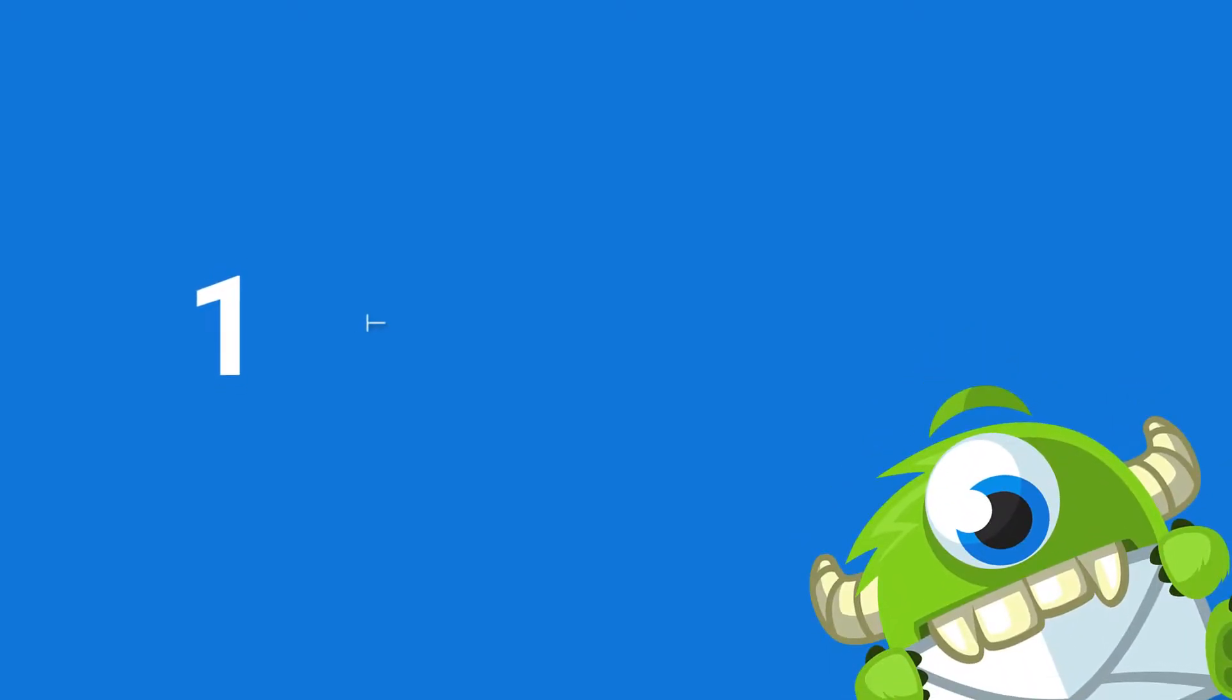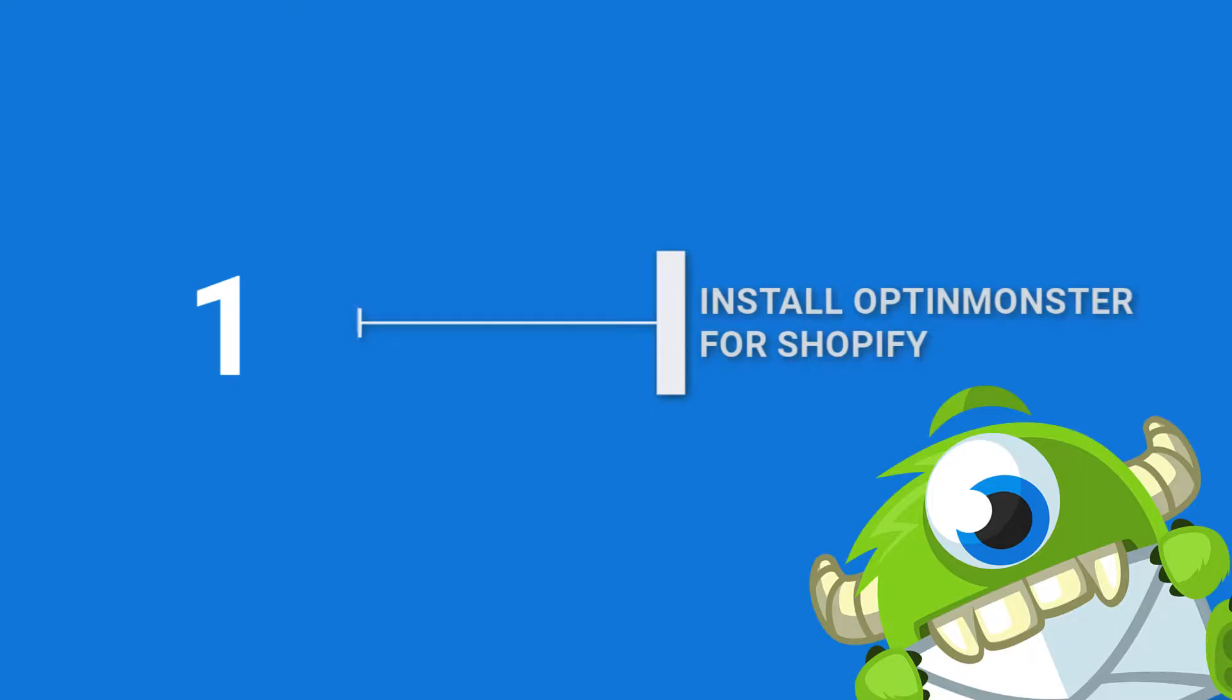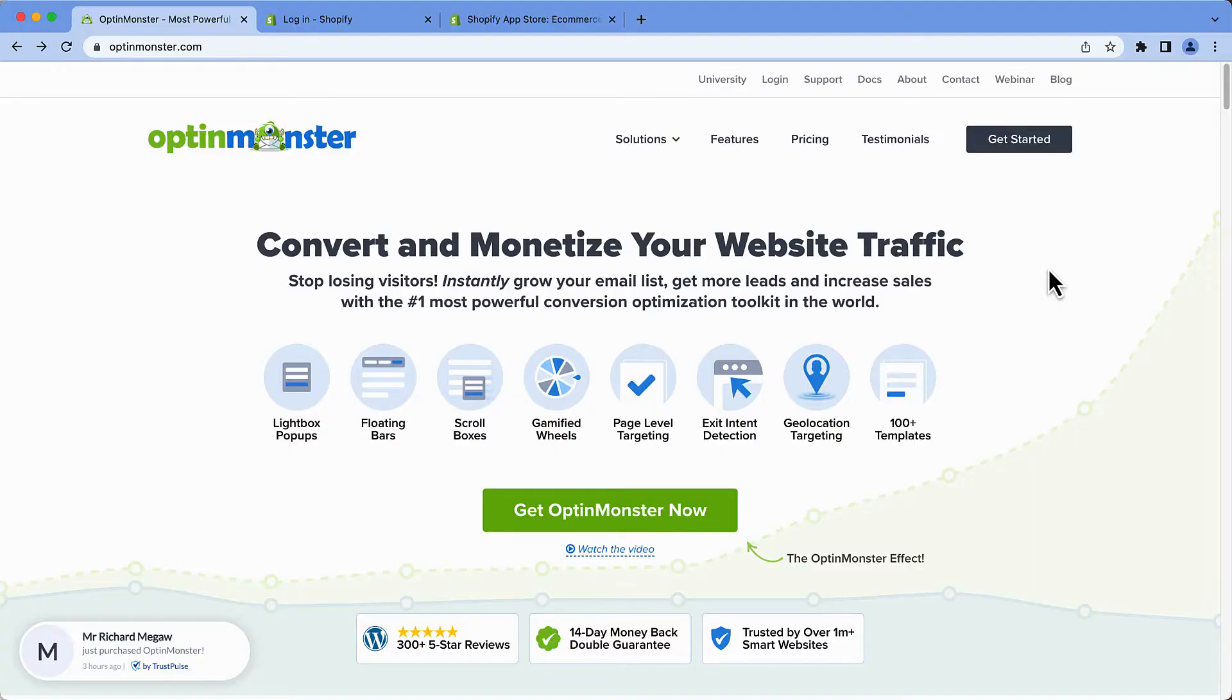Step 1. Install OptinMonster for Shopify. OptinMonster is hands down the best Shopify app for reducing cart abandonment.